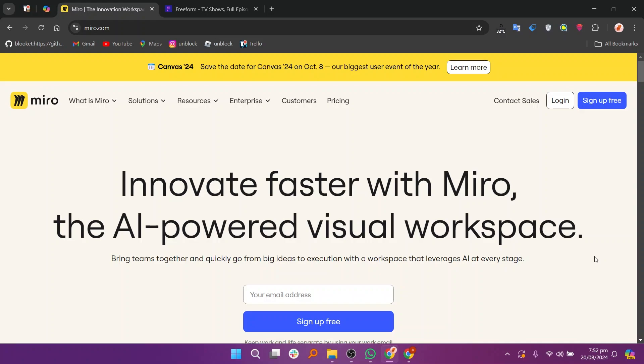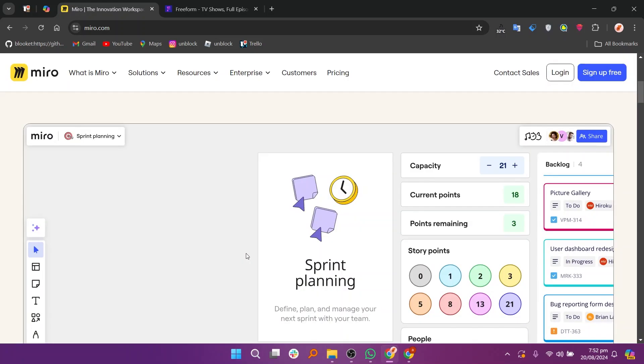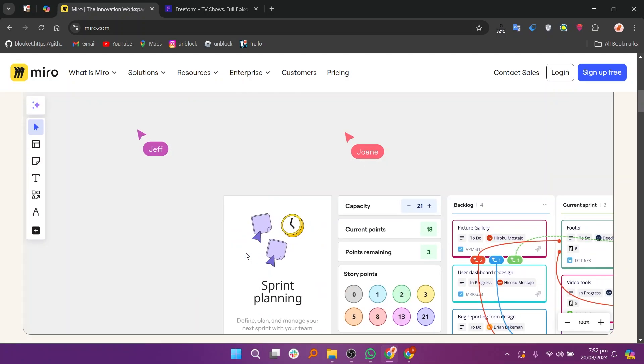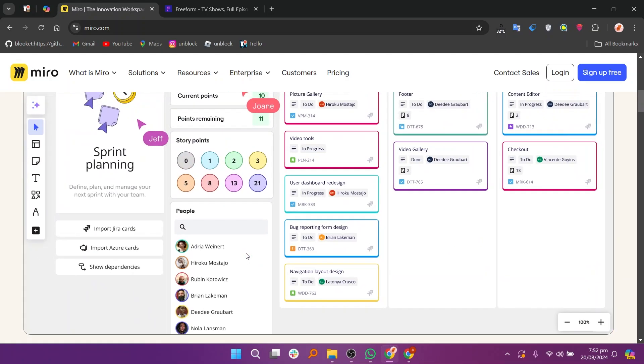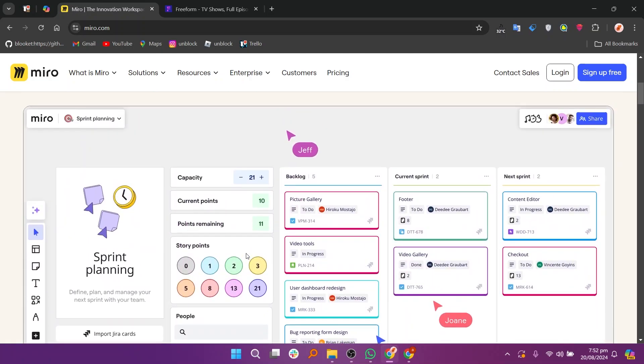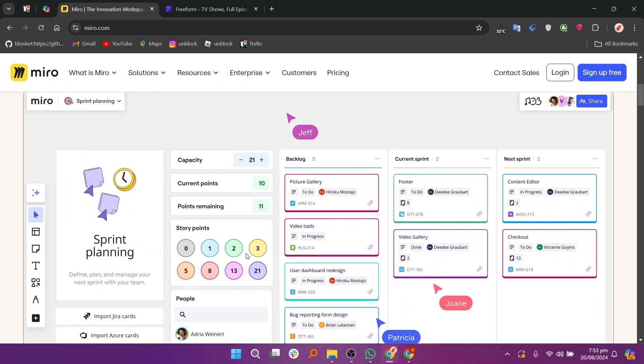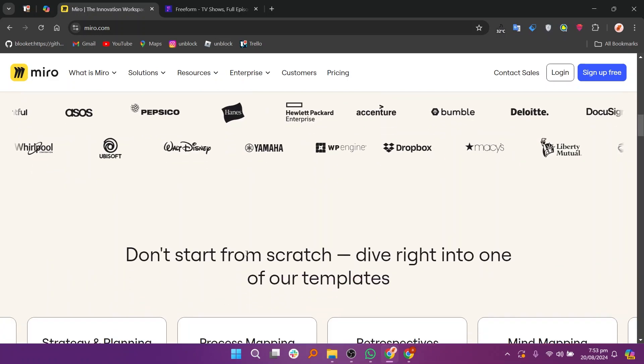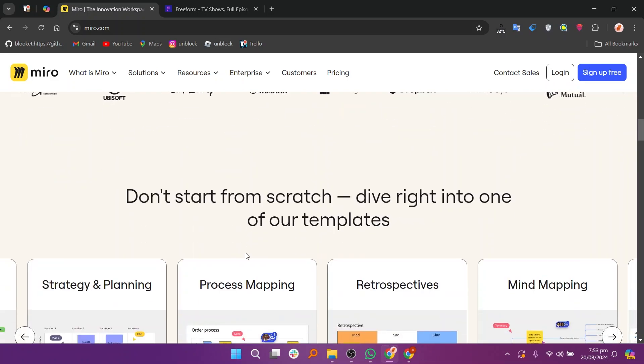Miro and Freeform are both tools designed for visual collaboration, but they serve different purposes and offer distinct features. Miro is a versatile online whiteboard platform that supports brainstorming, planning, and project management. It features a large canvas, various templates, and extensive integrations with other tools, making it ideal for teams that need a comprehensive and flexible whiteboarding solution.